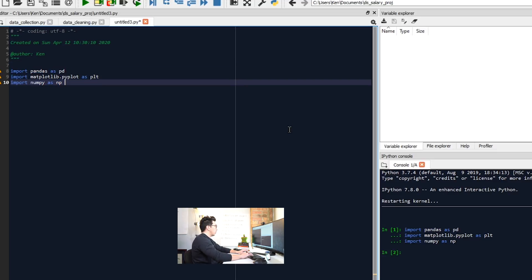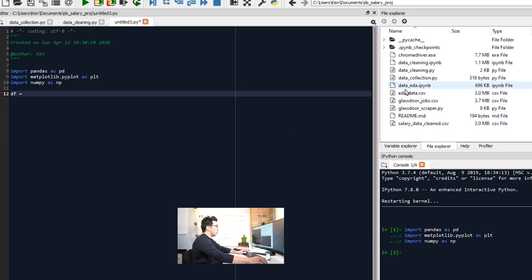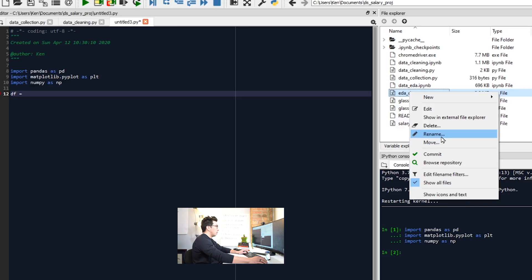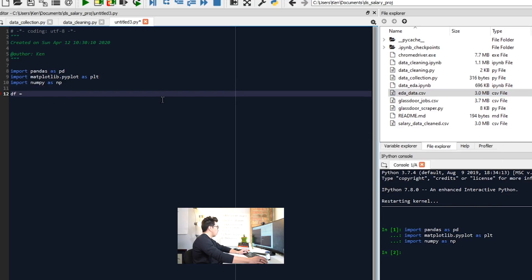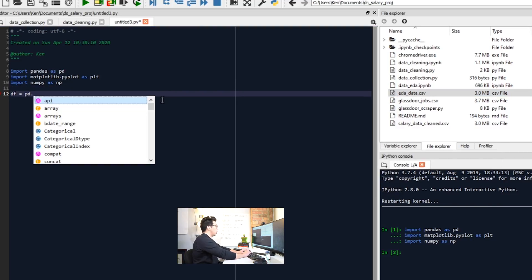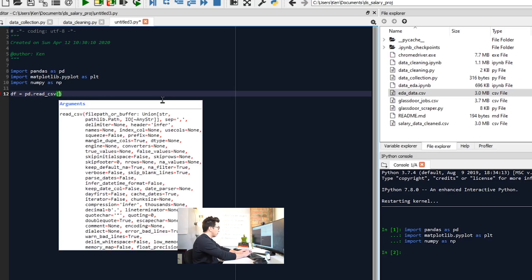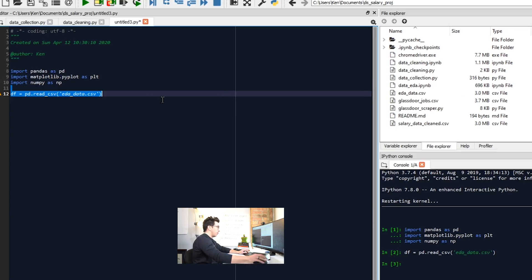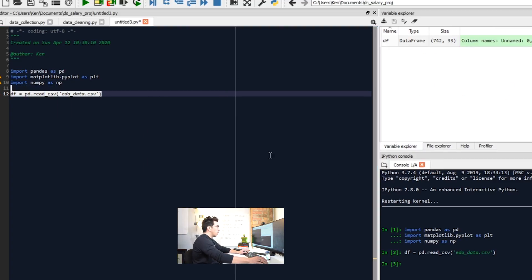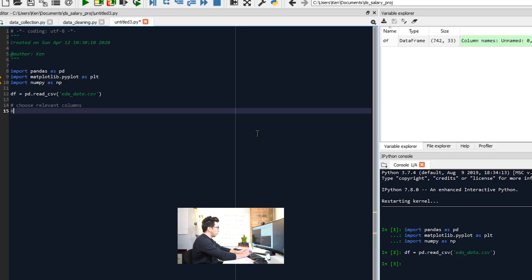So first we want to import pandas as pd, import matplotlib.pyplot as plt, import numpy as np, and load these in. And then let's also just load in our data real quickly. So let's go to our file explorer, pd.read_csv, and then we should have our data in. And then let's think about some of the things that we actually need to do here. So first we need to choose relevant columns, right?